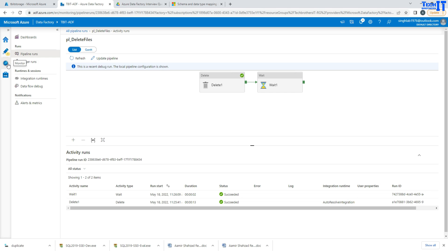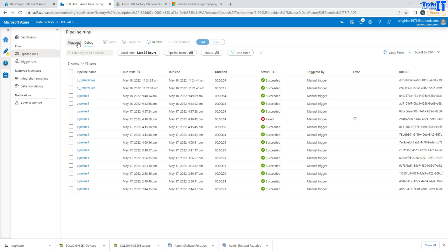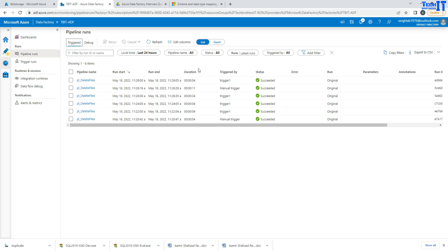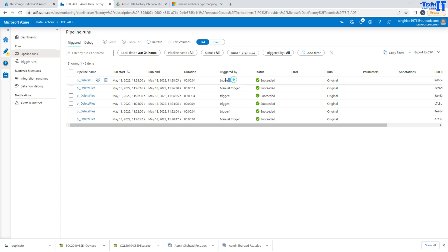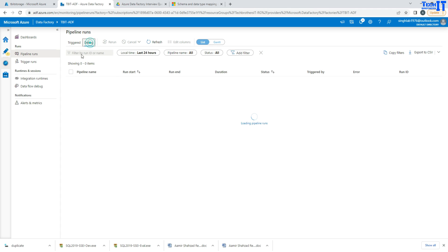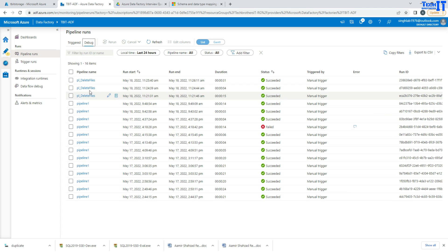So three modes: you can run in debug, you can run with 'trigger now,' and you can run by a trigger. Those are all three modes, and you can see information about all of them in the Monitor tab — pipelines triggered by manual trigger or by schedule, and debug executions in the debug tab. Thank you very much for watching. Please subscribe to my channel, and I will see you in the next video.